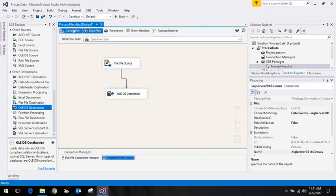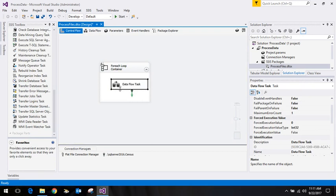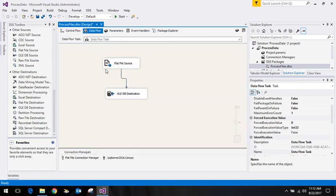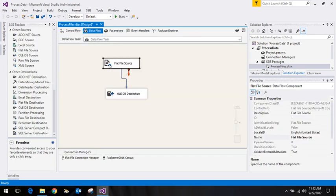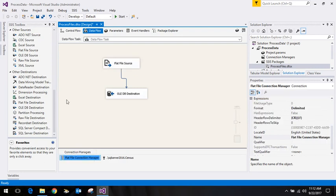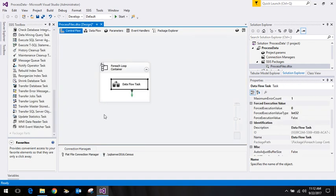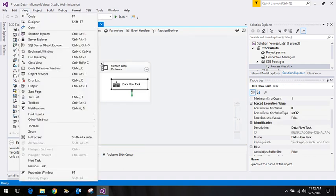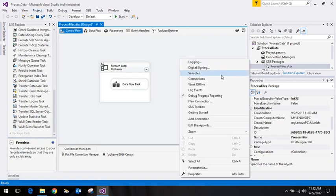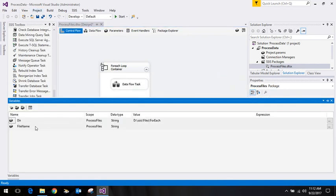Now, when it runs the first time it takes the first file. What I want is that in this particular connection it should take the connection as the file which has been sent from the For Each Loop - the name that is available in the file name variable.